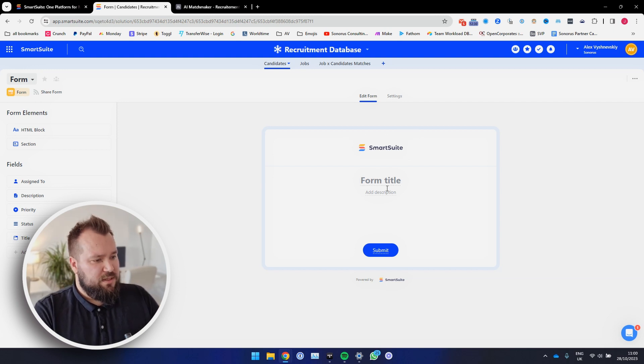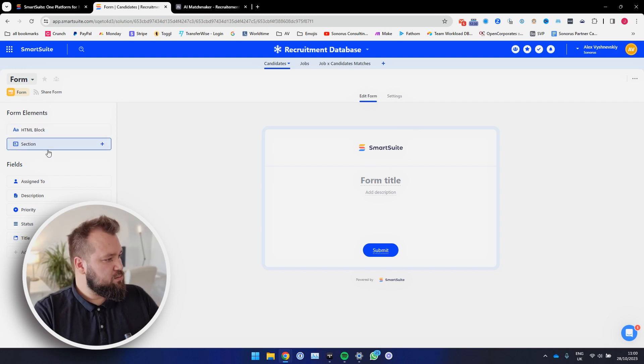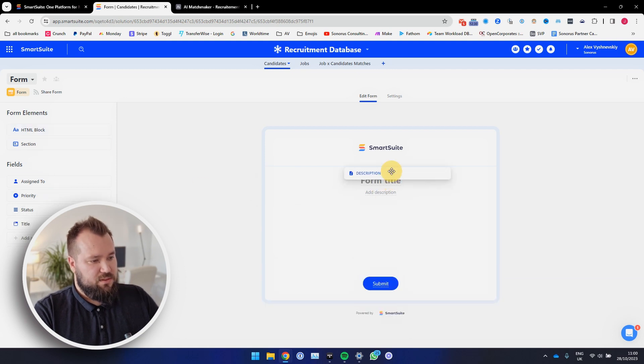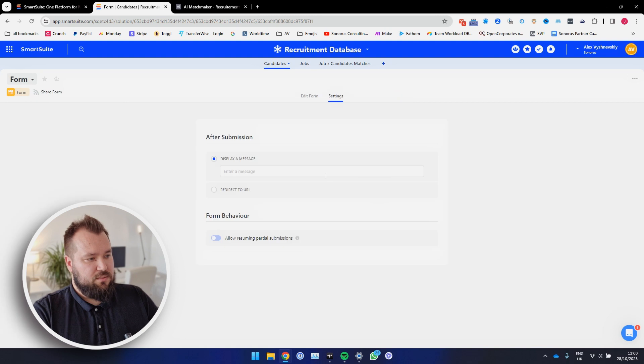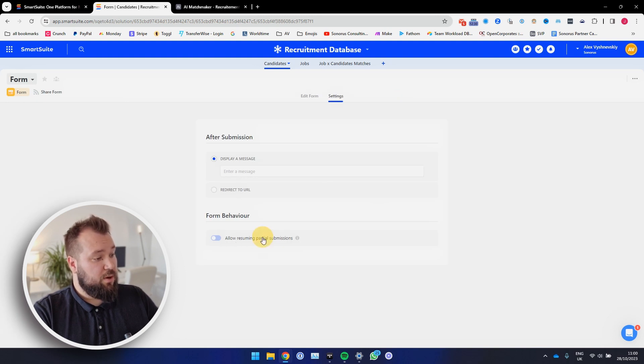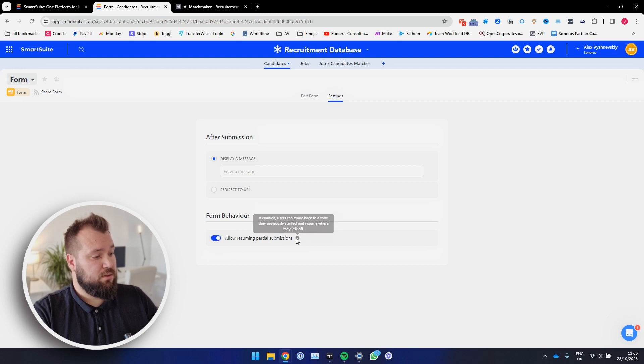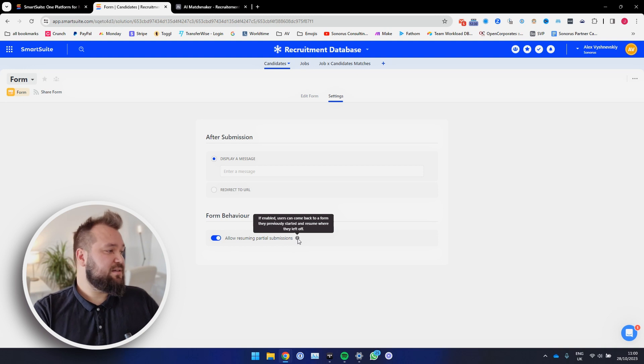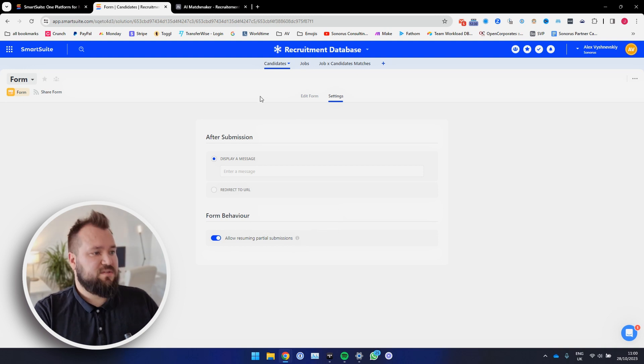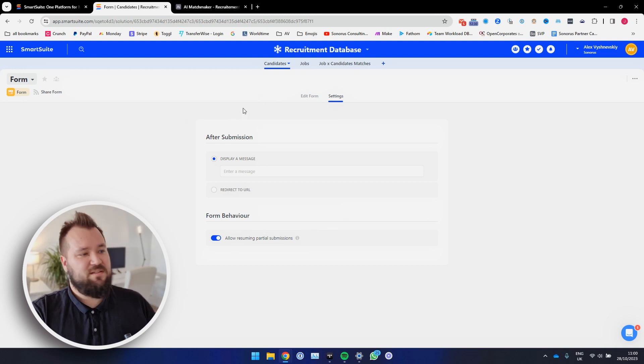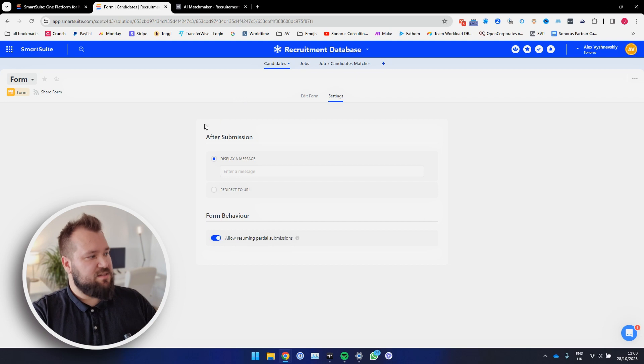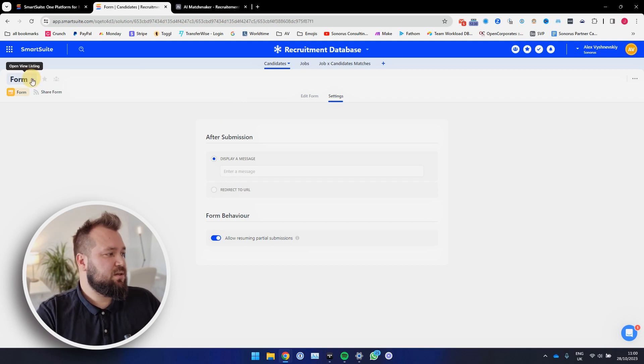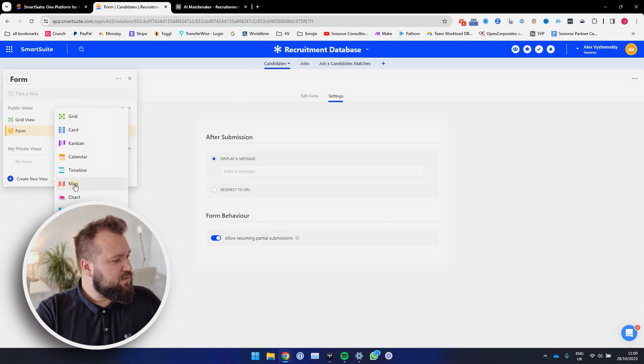So, okay, form settings, form time, okay, what else can I do? Assign to, so I can just drag and drop this, I suspect. Yes, I can. Settings. Display message. Redirect. Allow resuming partial submissions. That is cool. That's beautiful. They could come back to a form. That is an awesome, awesome addition to forms. See? These guys, they are paying attention.